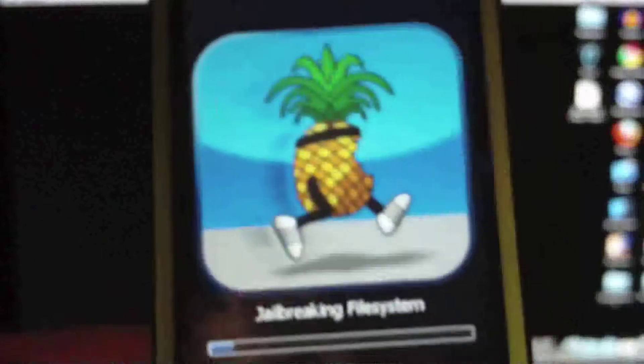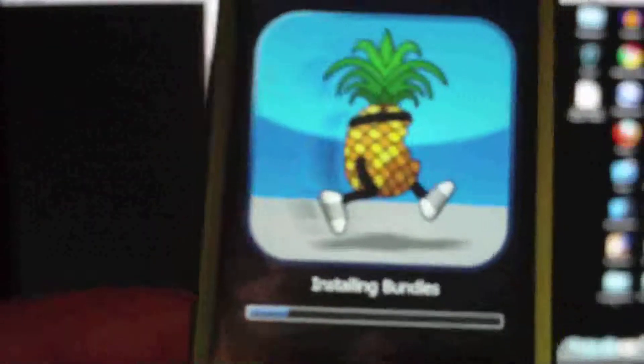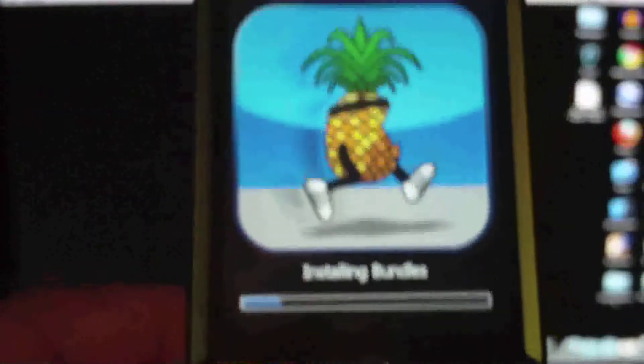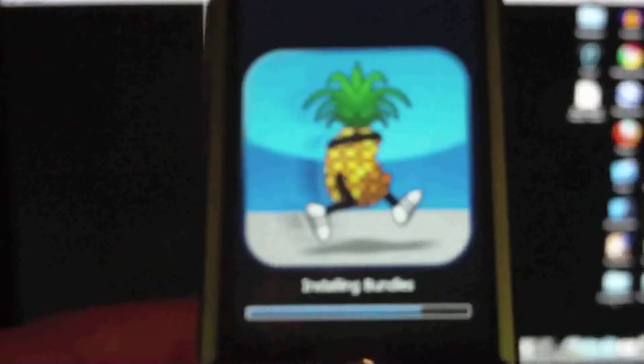Now this process can take up to five minutes. So it's okay just to leave your device and go get a cup of coffee or soda or something. I've always liked the pineapple.